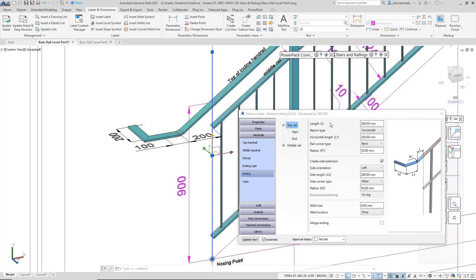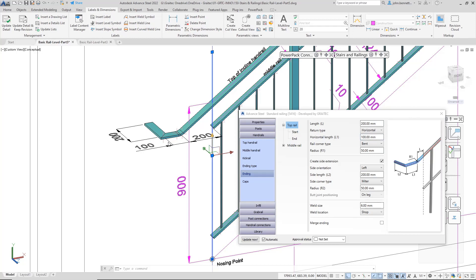The next bit is the horizontal length. This field is controlling this horizontal section. If we change that to 100 millimeters, we'll pull that back. What you'll notice with all of this is that when you start doing this, it's actually working to